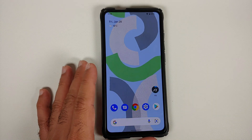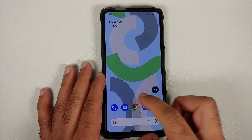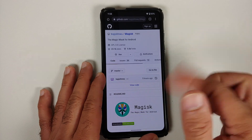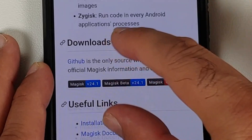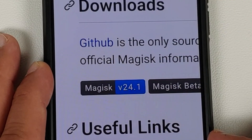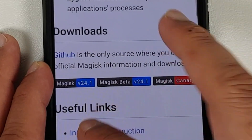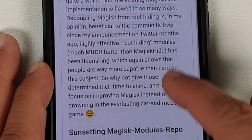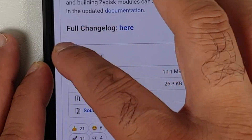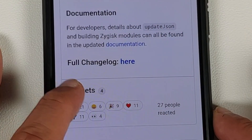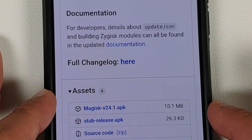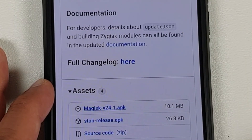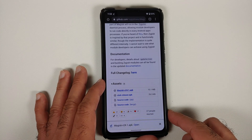All the applications and links we are going to use in this video are linked in the description. First thing you need to do is go to the official Magisk page on GitHub. Scroll down to the downloads section and at the time of recording this video the latest stable version is 24.1. Tap on that — it will take you to the releases page. You will see a section called Assets; if it's not expanded, tap the arrow to expand it. The file you need to download is the APK — Magisk version 24.1. Select it and the file will be downloaded.